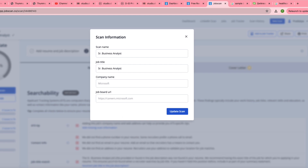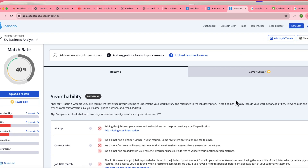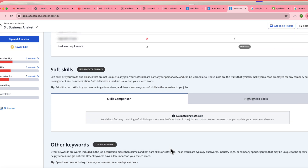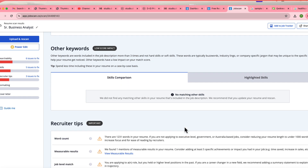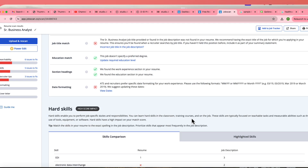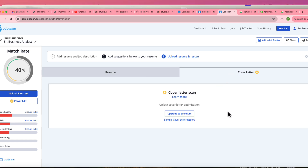This AI tool helps you understand your existing resume compared to the job description, and by comparing both it shows how to update your resume. It gives a match rate — currently 40% — and lists missing information. For example, there are six issues to fix in basics, five in skills, and three in recruiter tips. The job description asks for four to five skills but I only have two updated. It also flags missing soft skills, other keywords, and notes that my resume exceeds the 1,000-word limit.